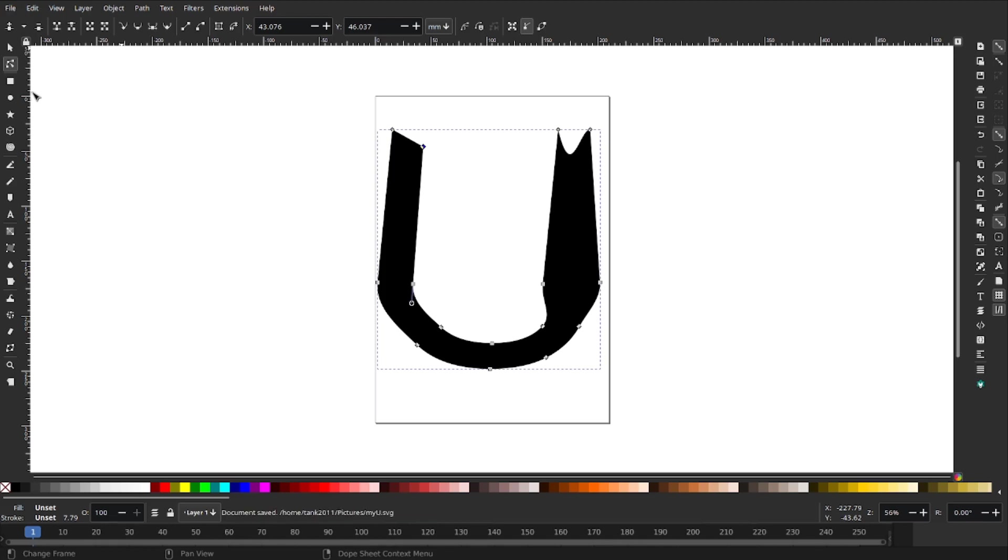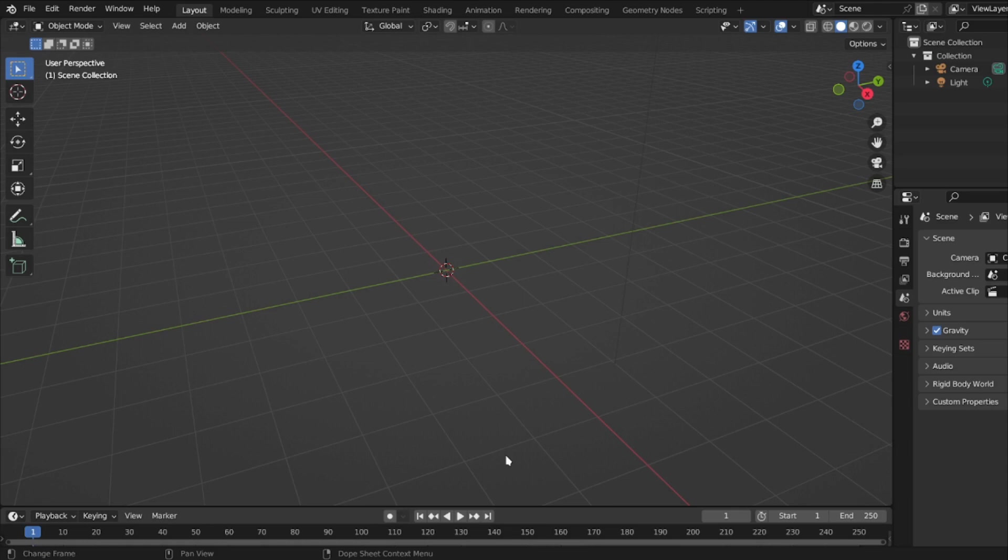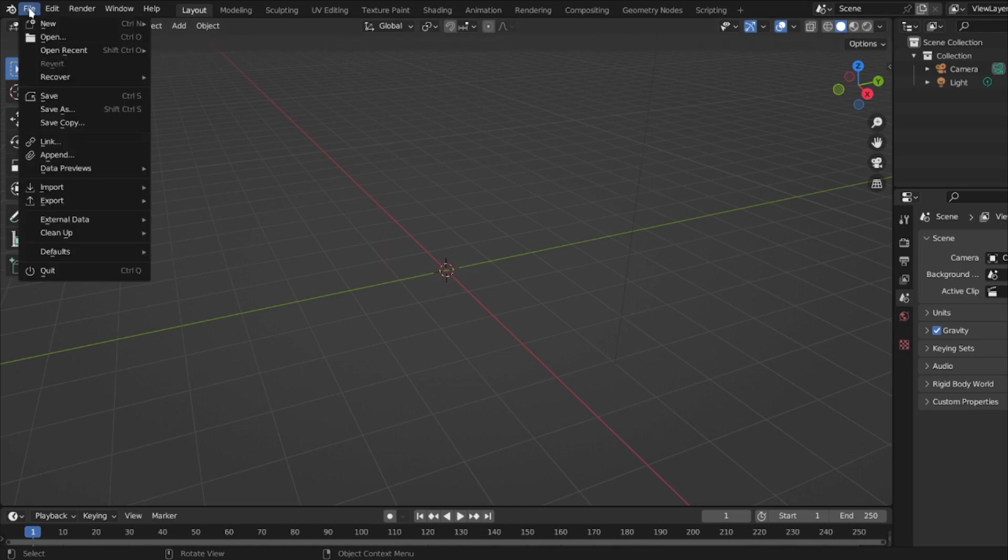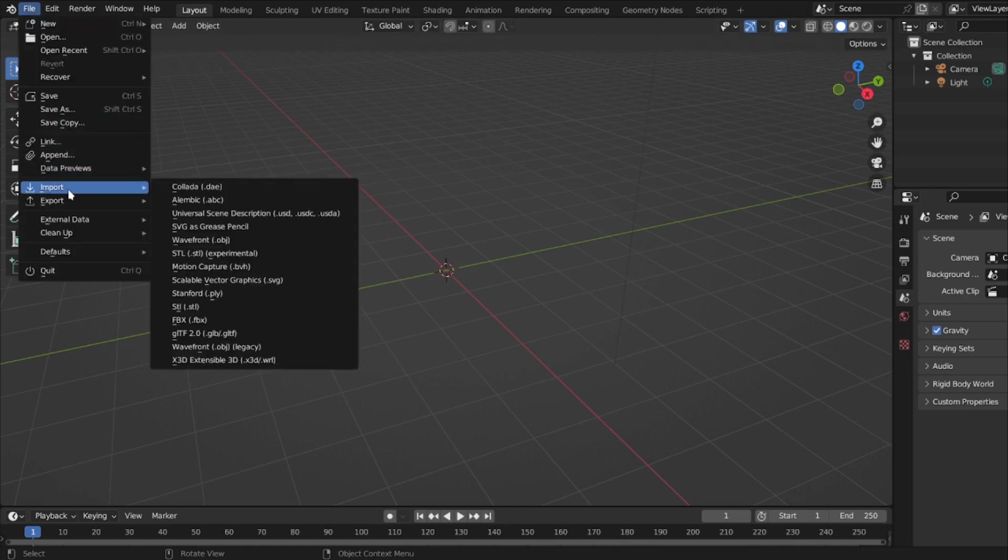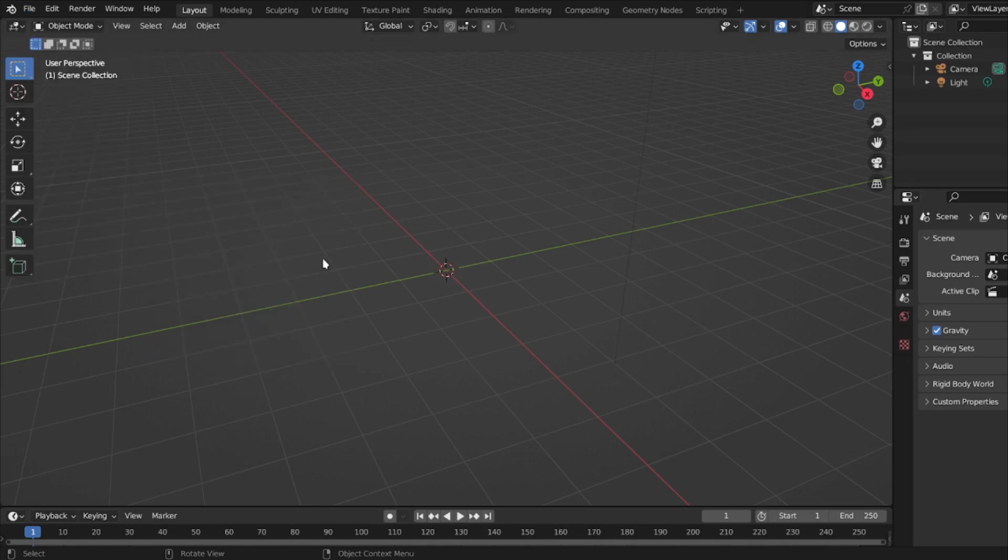Now let's go back into Blender and see what happened. I'm going to File, Import, Scalable Vector Graphics and I'm going to choose the one called 'my import'.